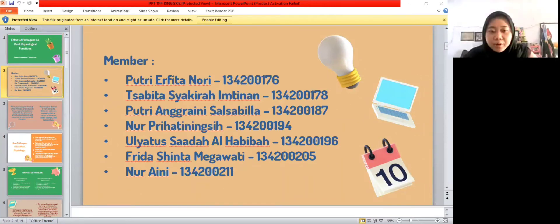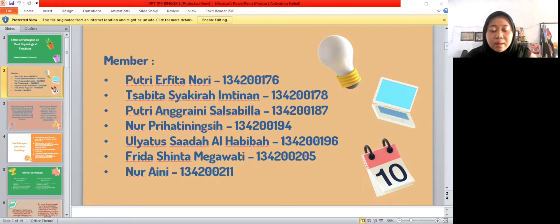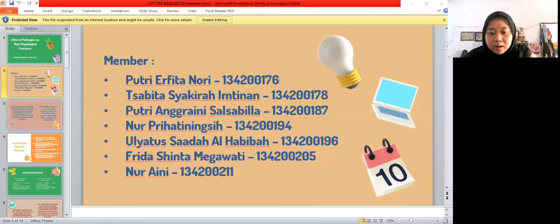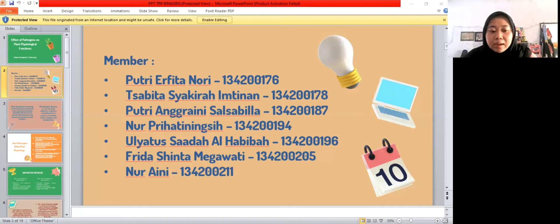First, Putri Elvita Nori with student ID number 176. Sabita Syakira Impinan with student ID number 178. Putri Andreini Salsabila with student ID number 187. Nur Prihati Ningsir with student ID number 194. Poliatus Saadeh Al-Habibah with student ID number 196. Pridya Sinta Megawati with student ID number 205. And Nur Aini with student ID number 211.